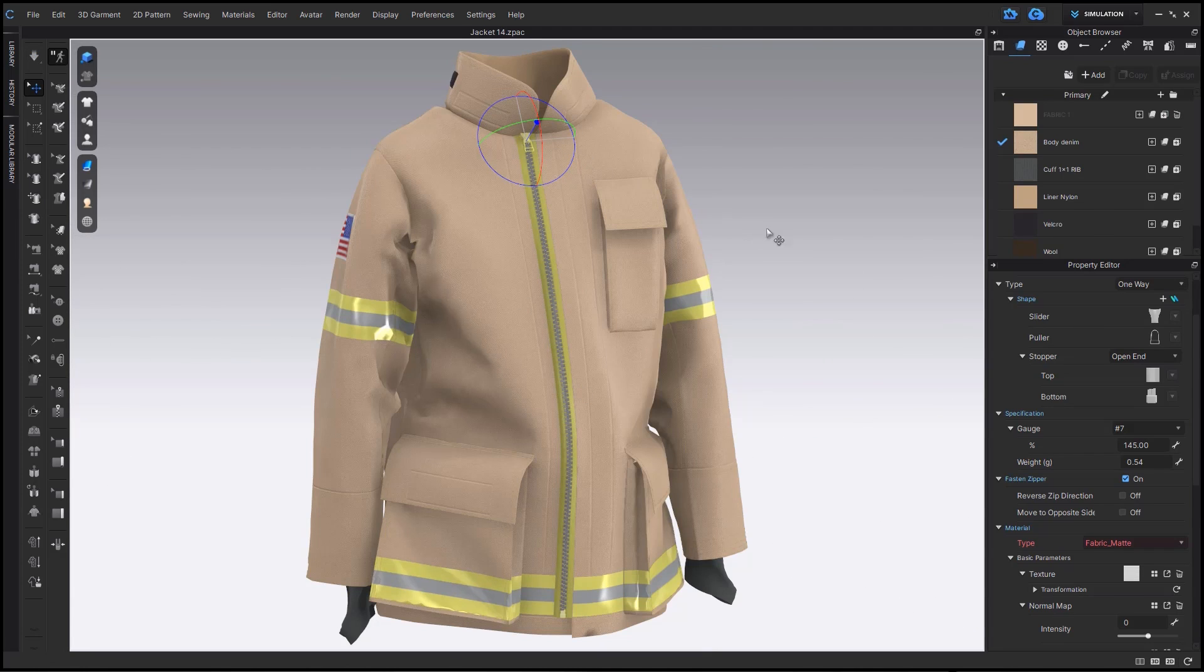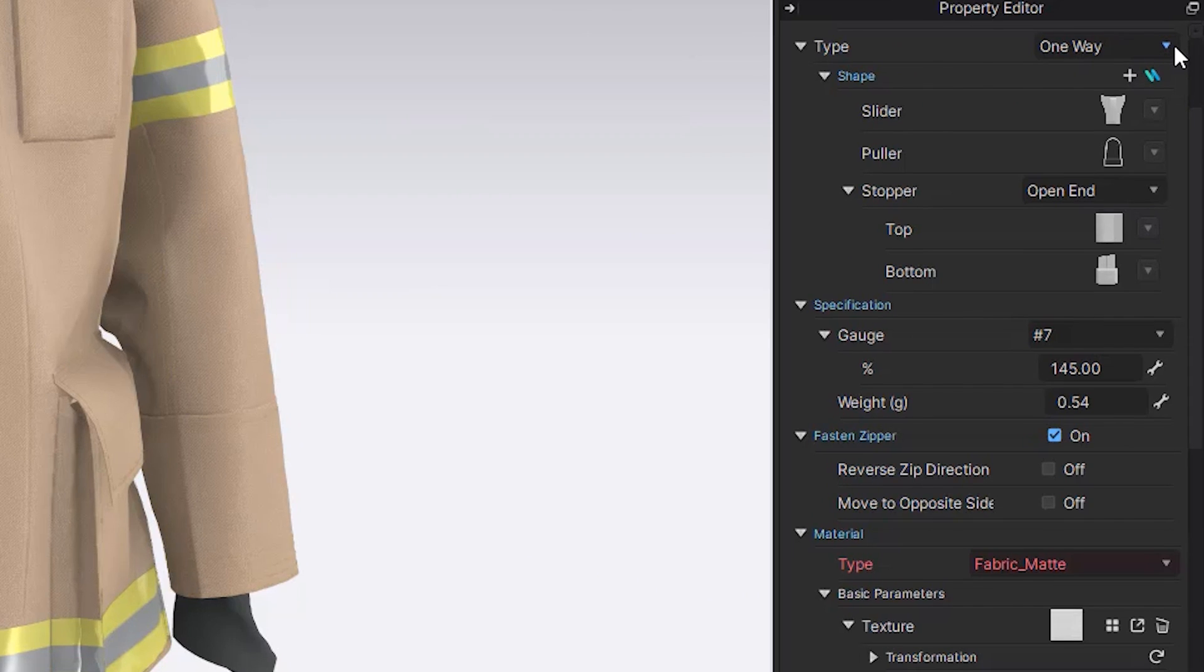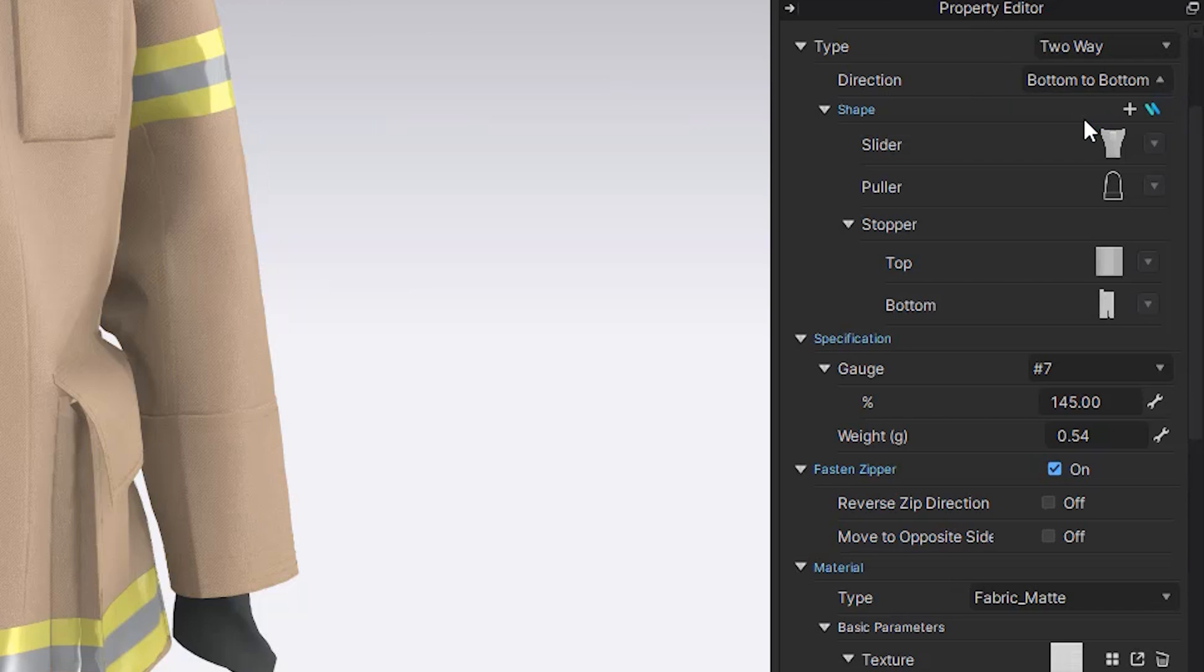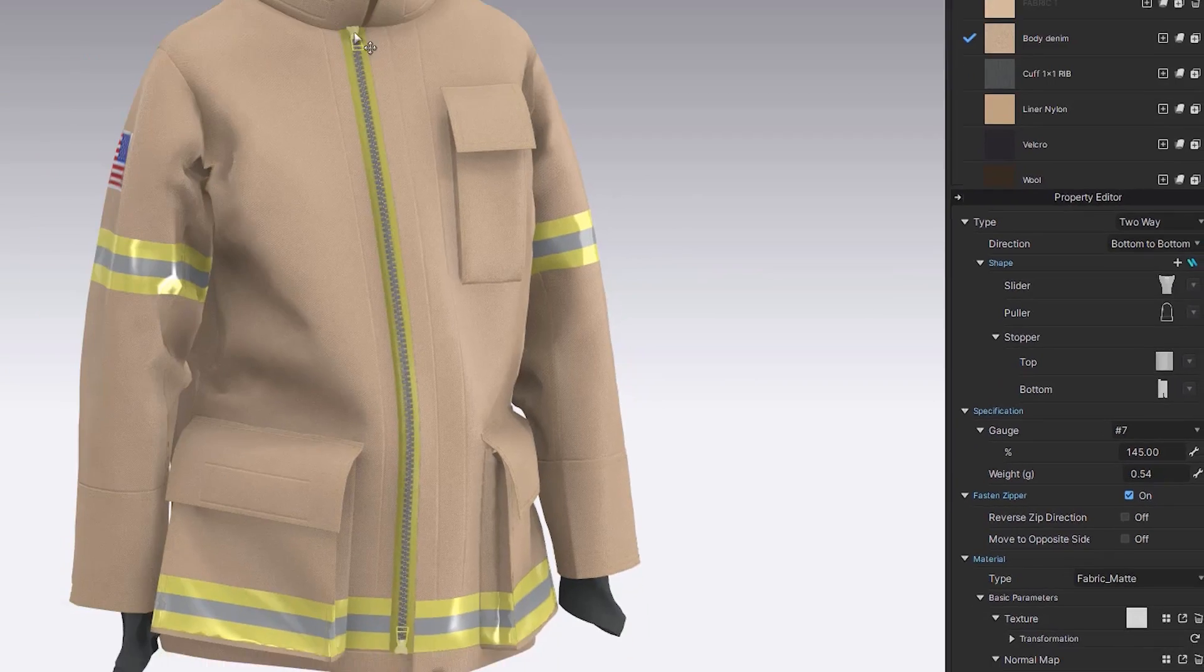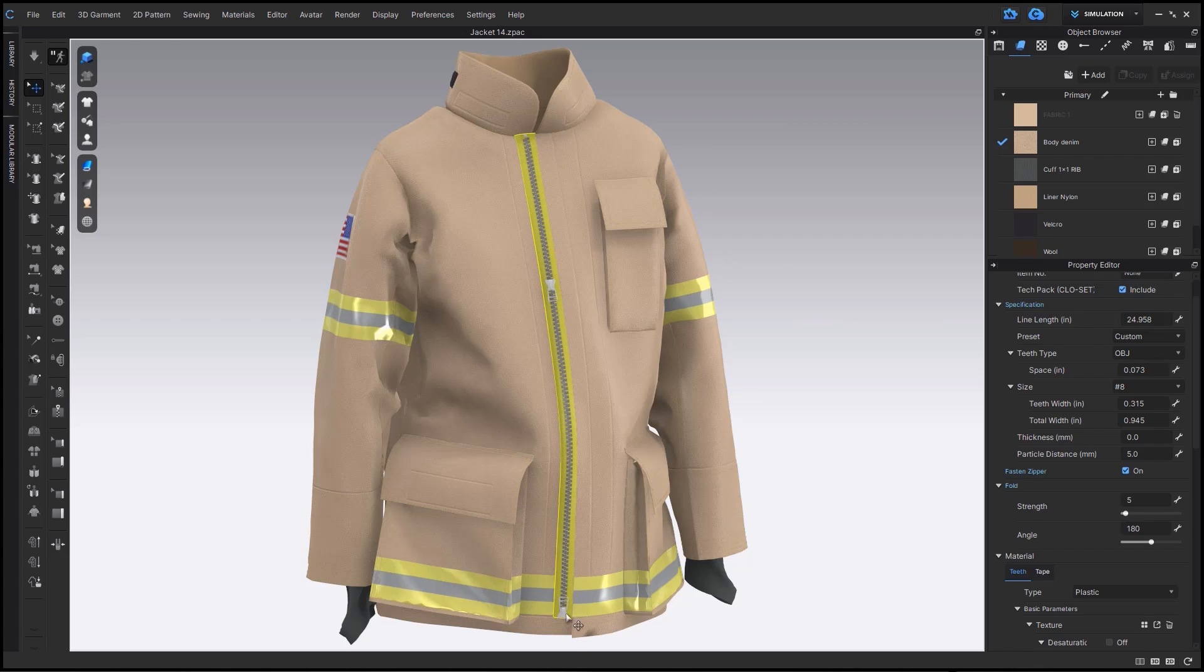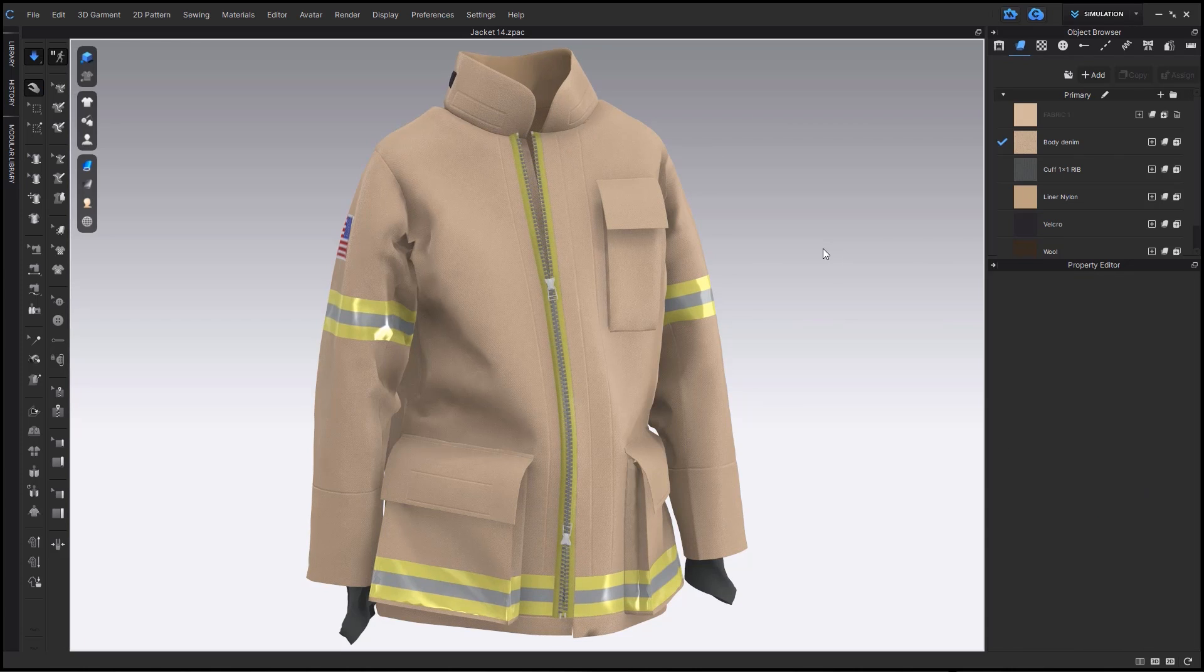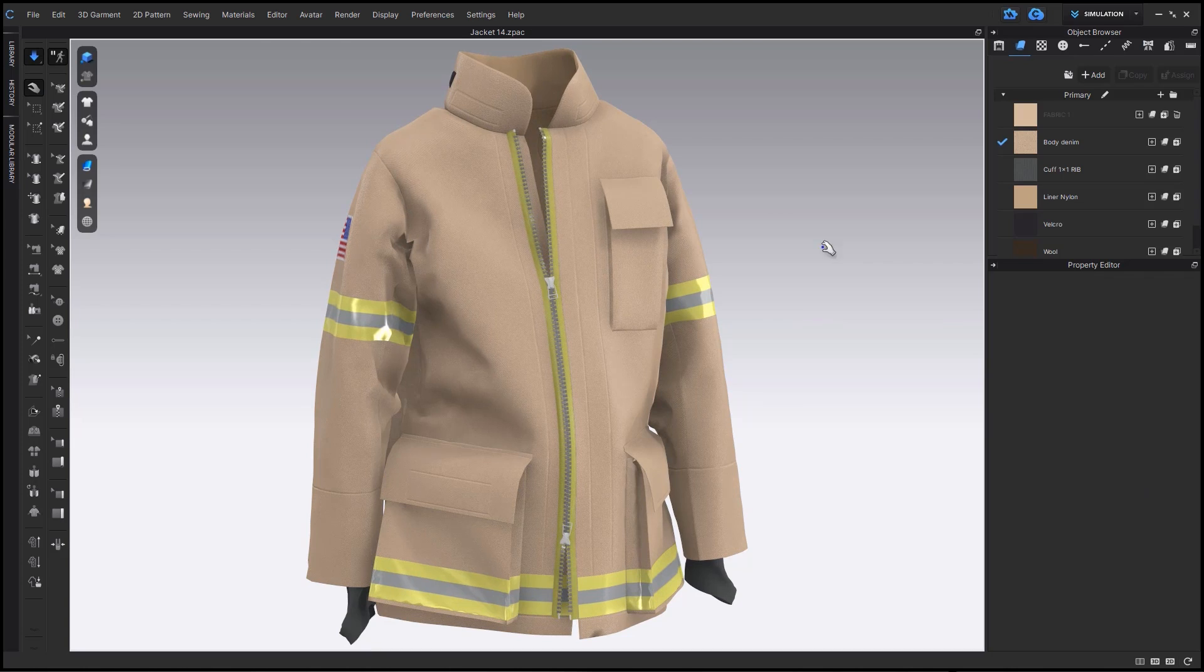Again, you can select the zipper puller, choose two-way, and you will then have the option of bottom-to-bottom or head-to-head. I believe bottom-to-bottom is best for garments. And also, as you can see, it's still completely functional, so you can zip and unzip to your heart's delight.